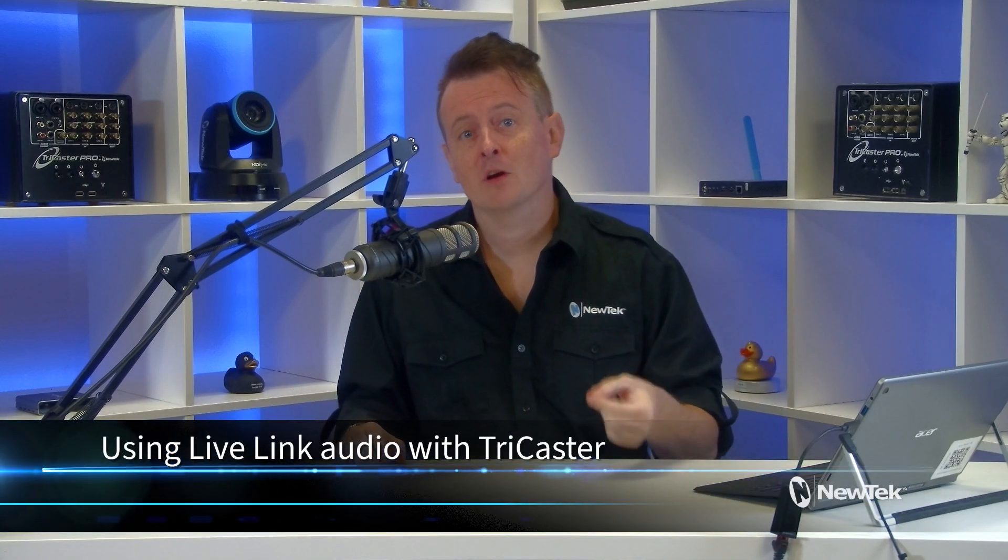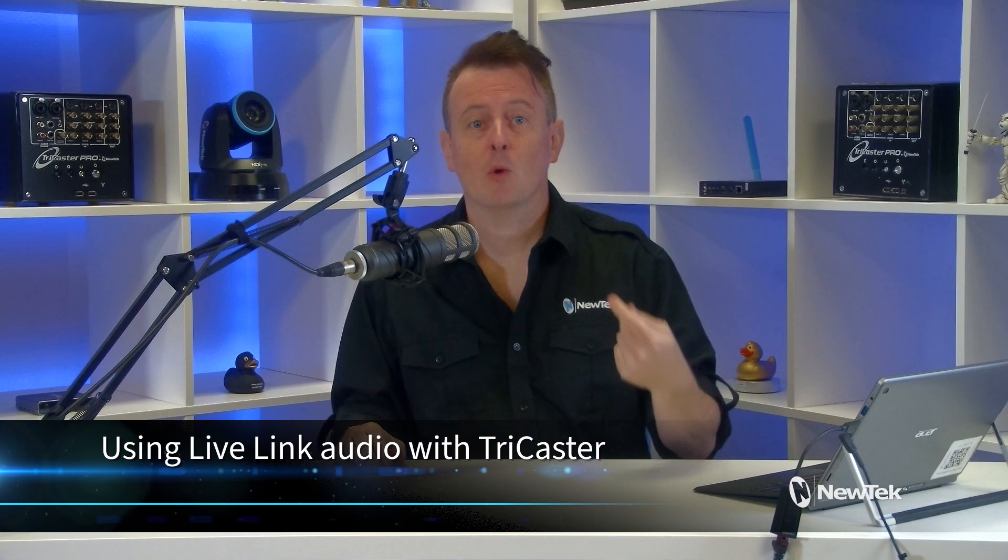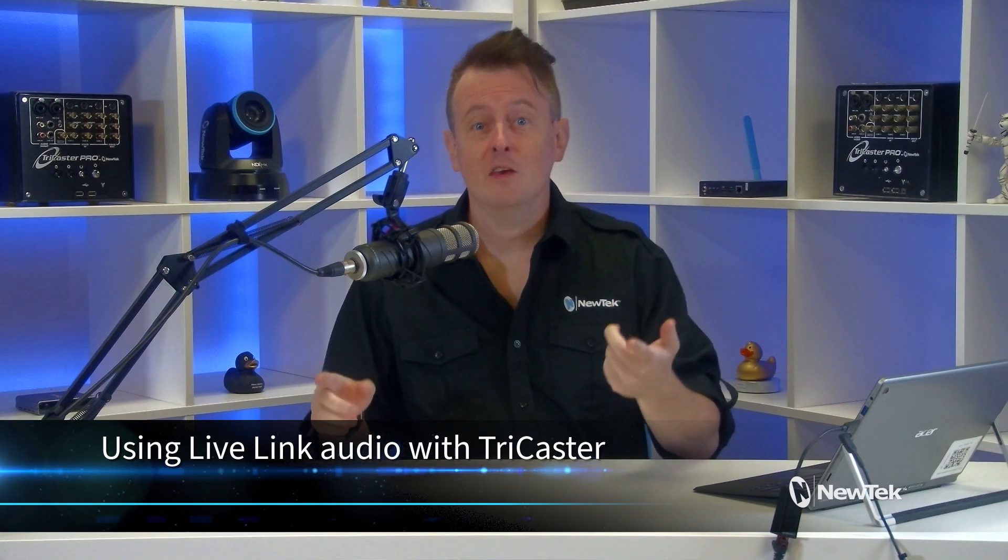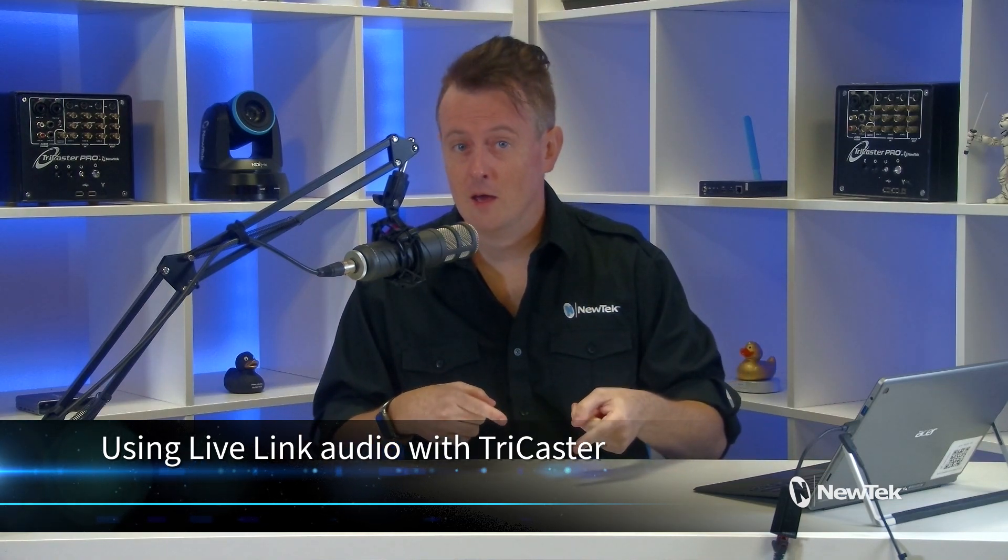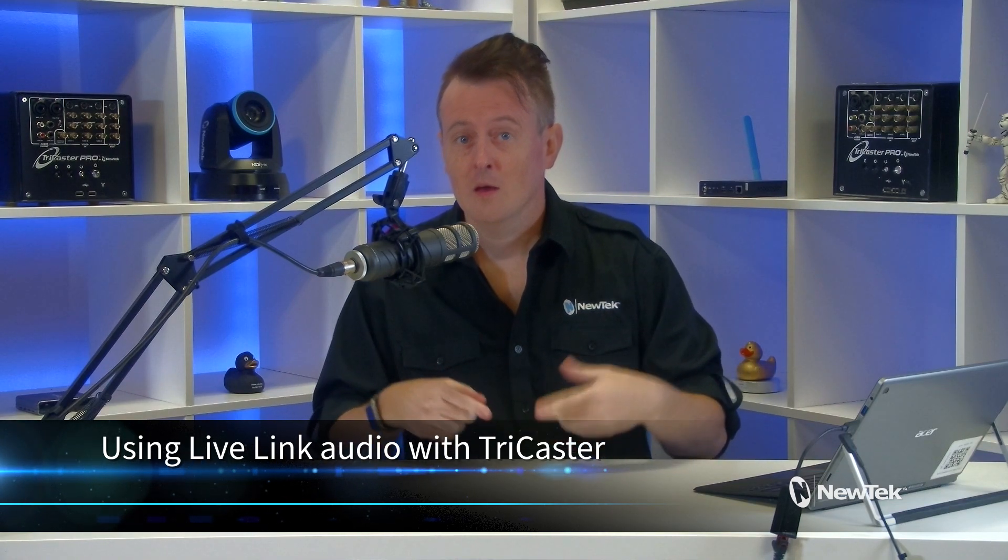In this episode I'd like to show you how to bring audio from a website via Live Link into your TriCaster. Now Live Link allows you to integrate HTML5 graphics into your show but also allows you to bring in websites as well. So in this tutorial I will show you how to route that audio from Live Link into your show. A great way to enhance your production.